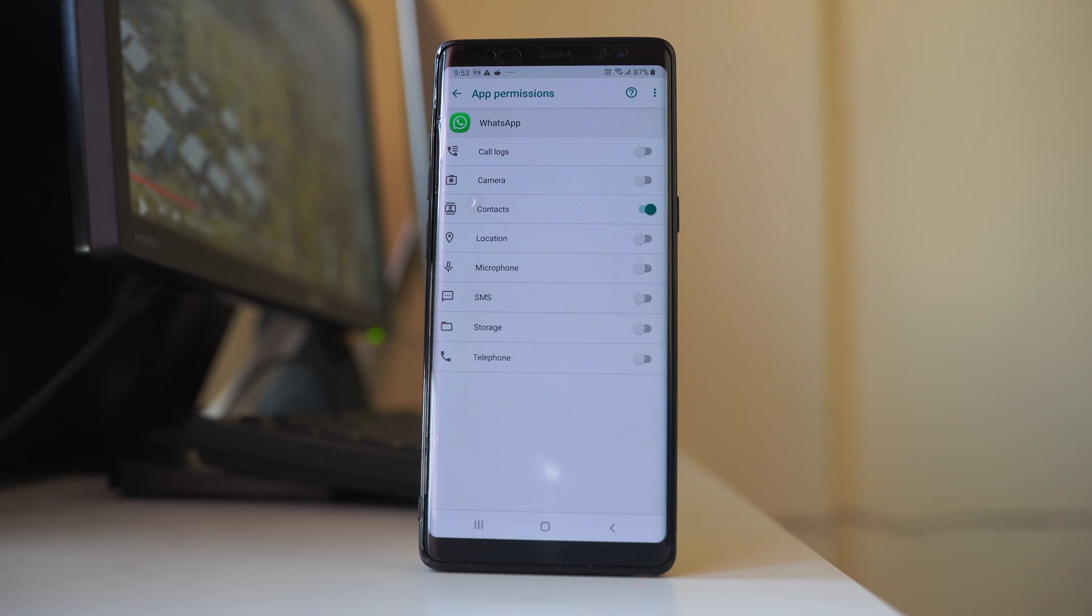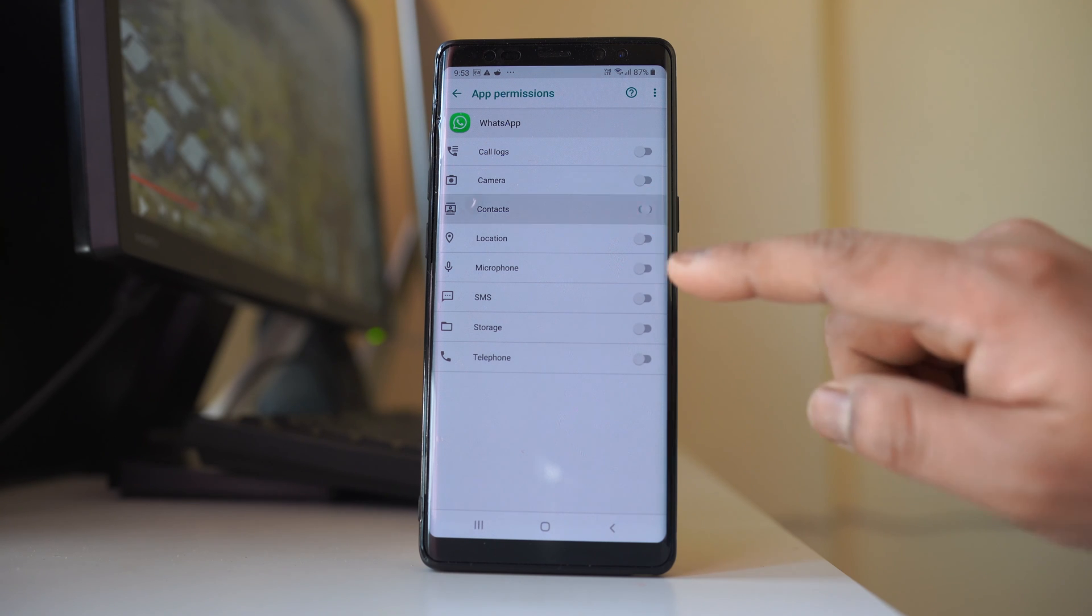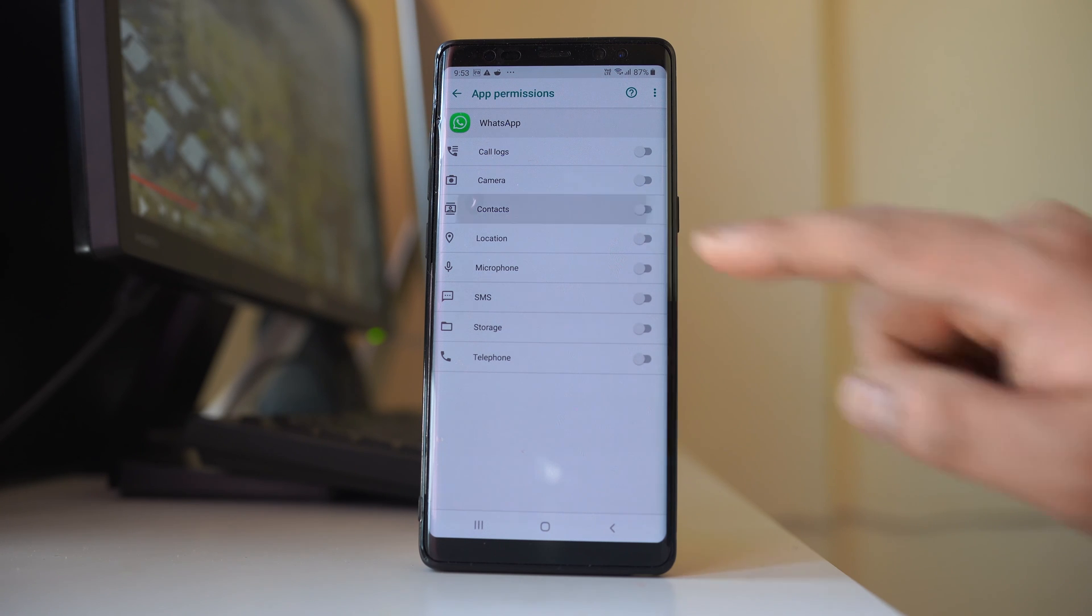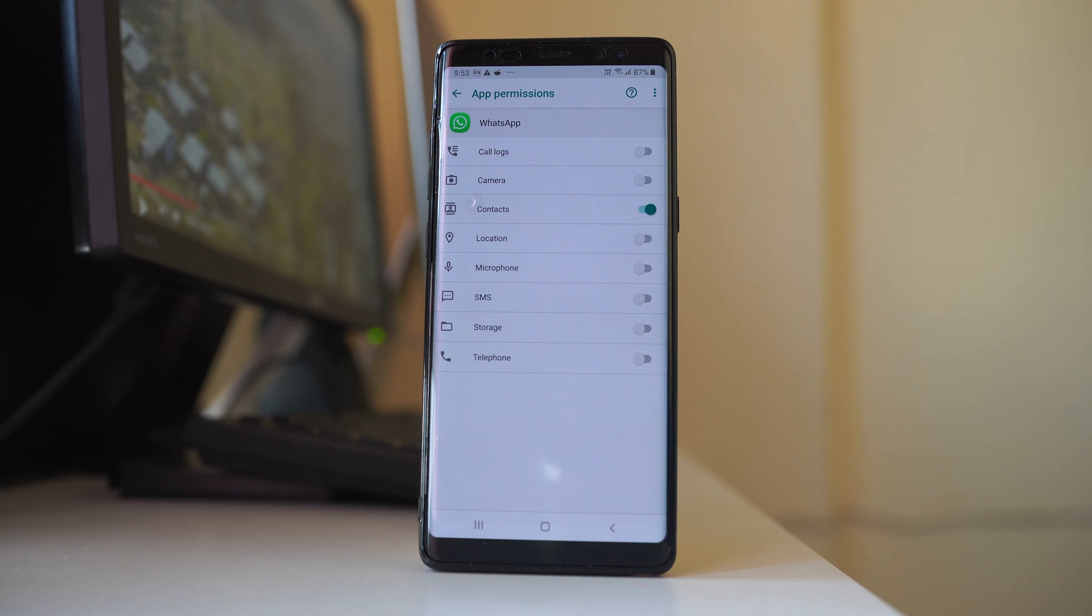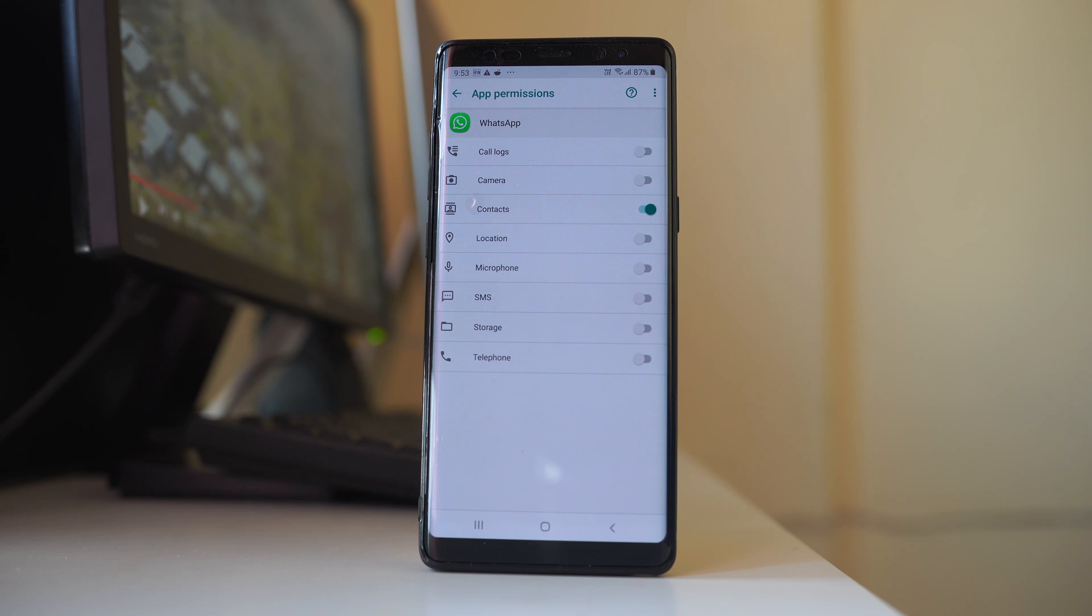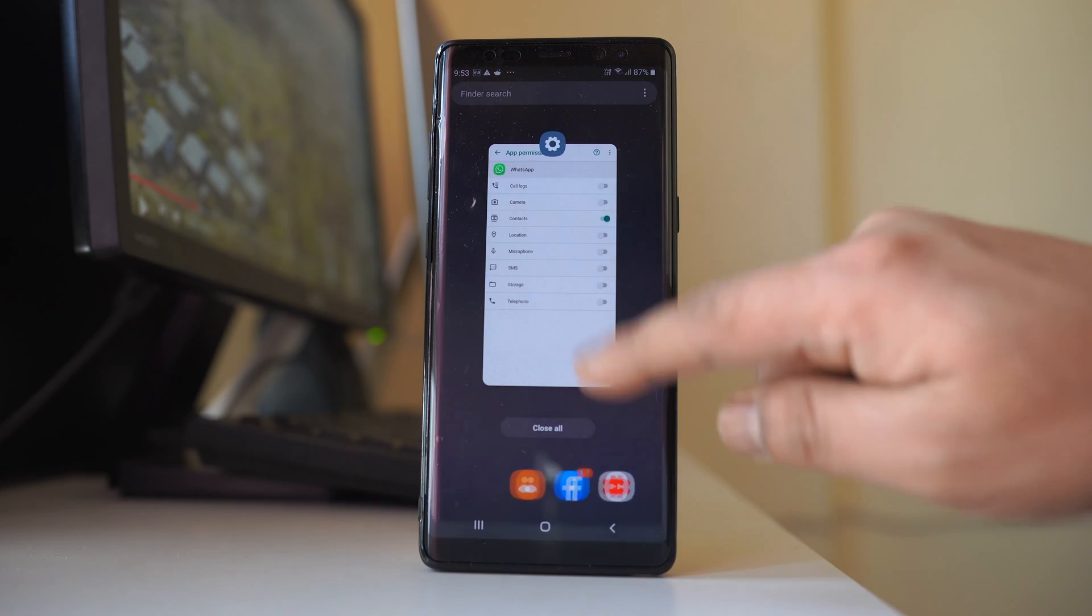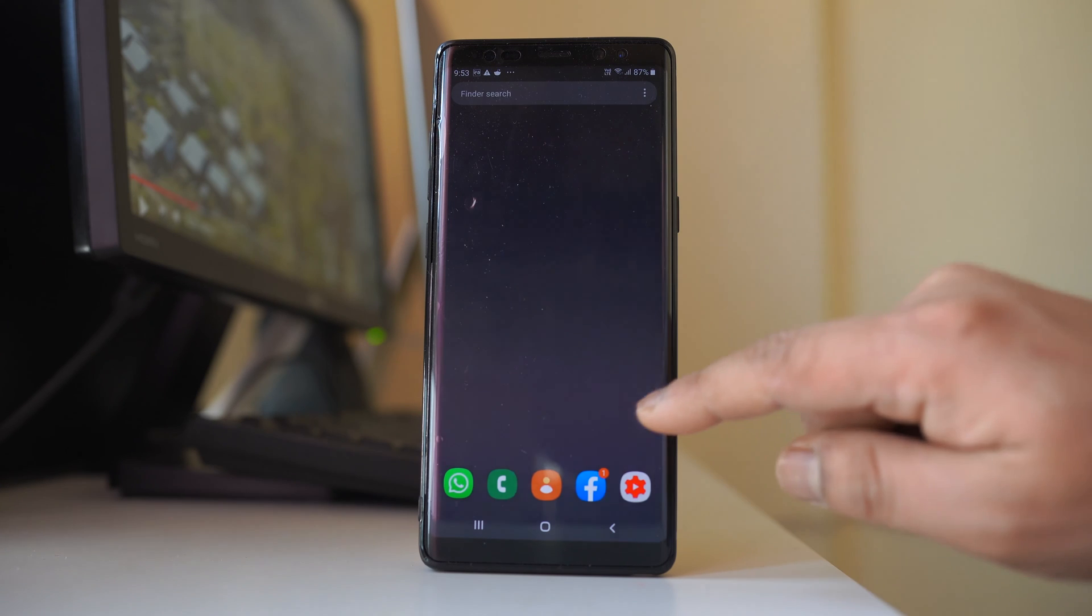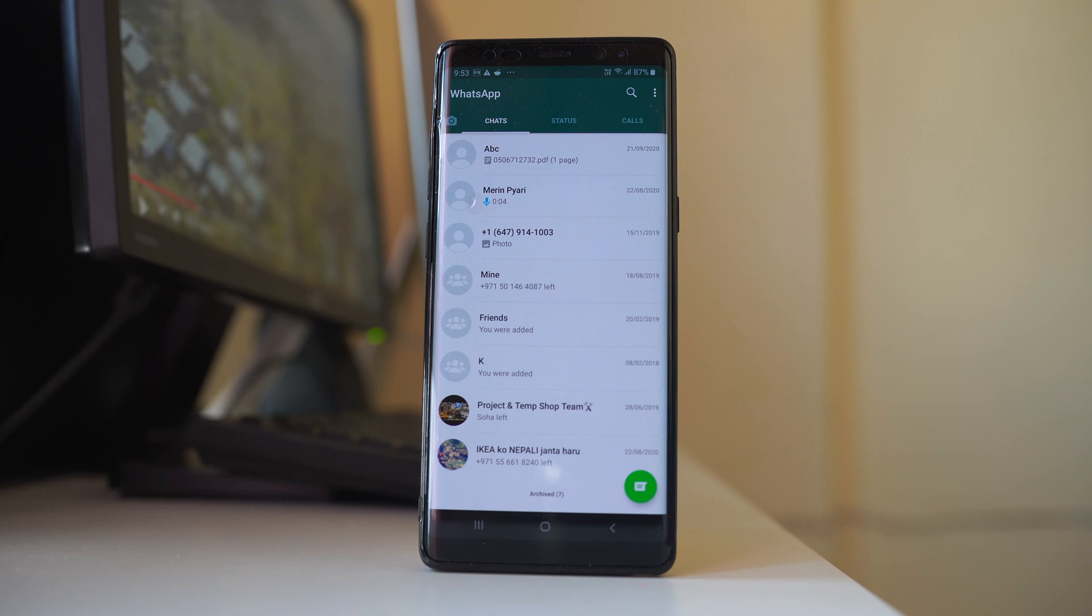Now here you have to make sure that this contacts button is enabled. When you enable the contact button, then WhatsApp application will be able to access the saved contact that are present in the contact list of your Android device. Then you can see the name of the contact in the WhatsApp application here. Thank you for watching this video.